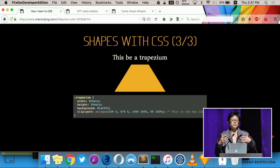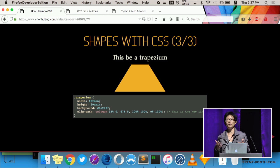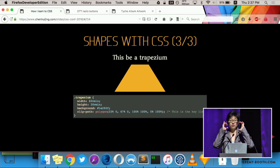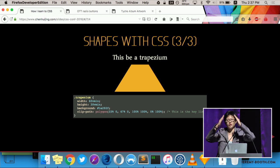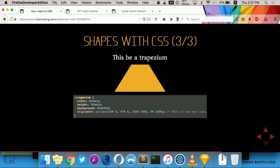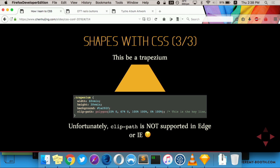CSS clip path uses the same polygon syntax as SVGs and CSS shapes, with each point being a coordinate relative to the width and the height of the div. Unfortunately, clip path is not supported in any of the Microsoft browsers. But it's currently under consideration in the masking modules. I think you can probably vote for this somewhere.